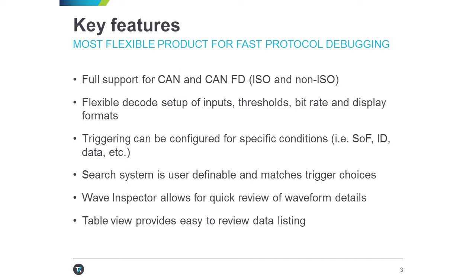This is present on both the MDO 3000 as well as the MDO 4000 c-scopes and enables very quick and easy navigation across an entire waveform capture. At this point, I'll hand it over to Austin for the virtual demo on CAN-FD. Thank you.